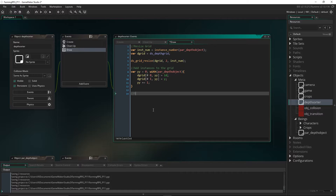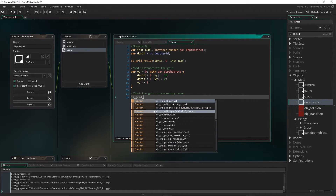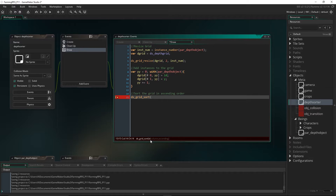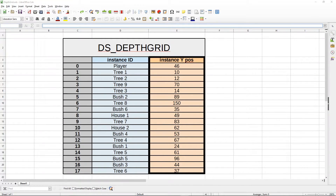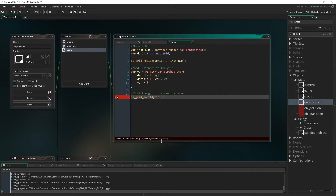Next we sort the grid in ascending order so the lowest Y value instance is at the top. We use ds_grid_sort, passing the grid ID, column one (where the Y values are), and true for ascending order. That means the instance with the lowest Y — at the top of the room — will be first in the grid, and instances with higher Y values will be last.